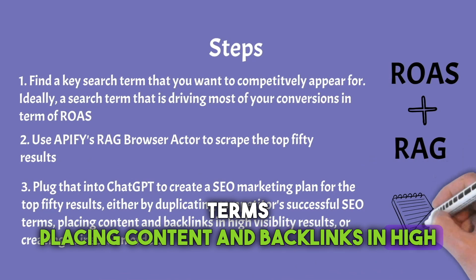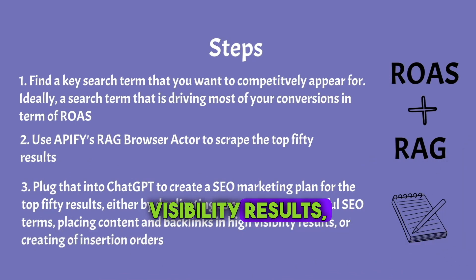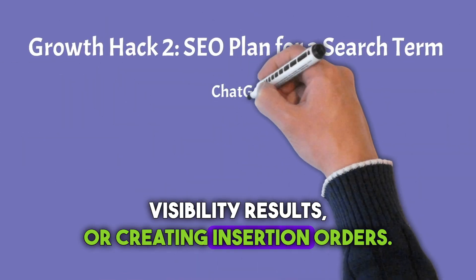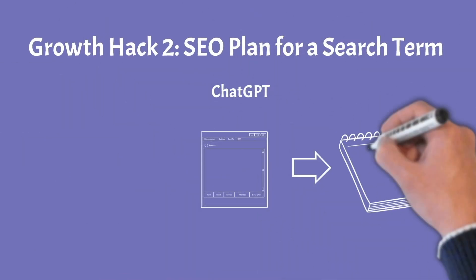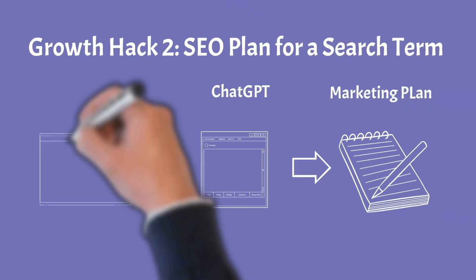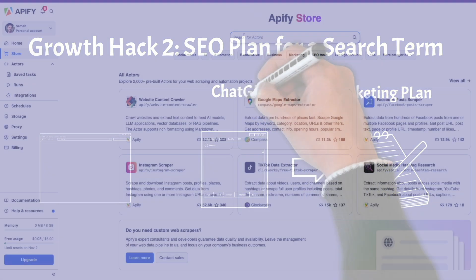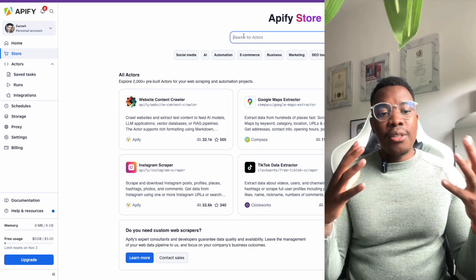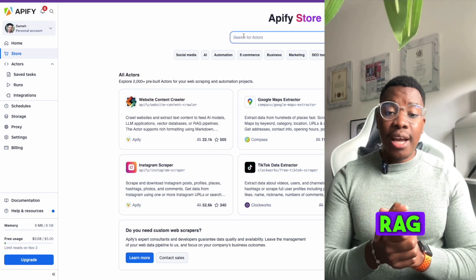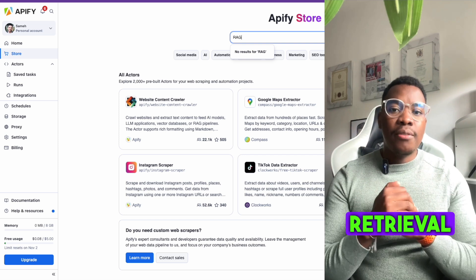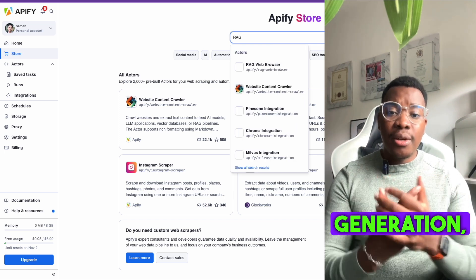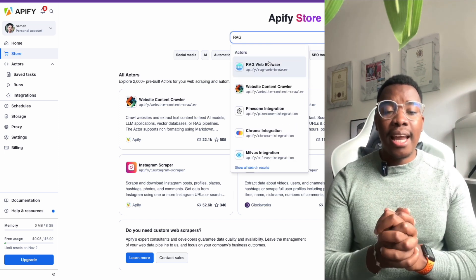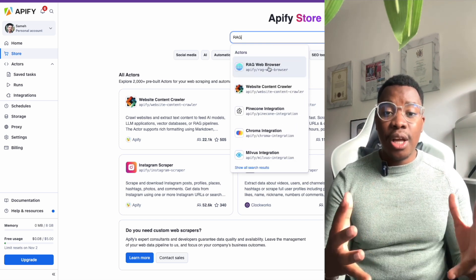Let's start by going to the Apify store and looking for the RAG browser. RAG stands for Retrieval Augmented Generation — basically when you want to help a large language model optimize its output based on focused knowledge.